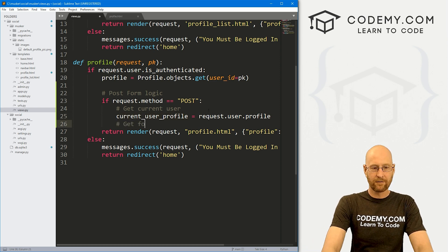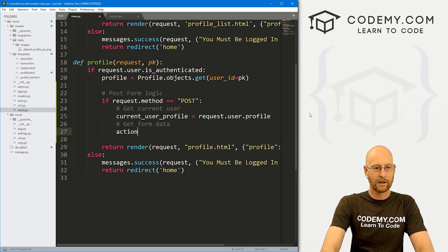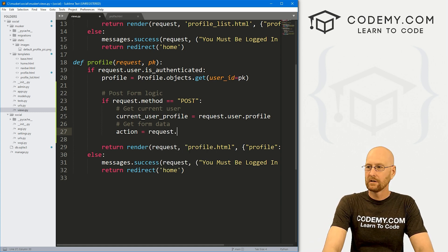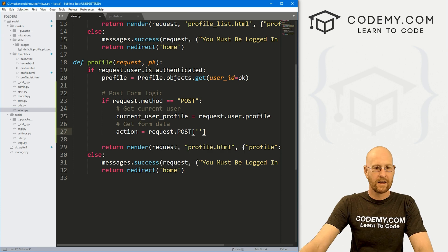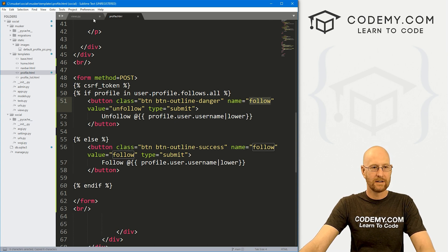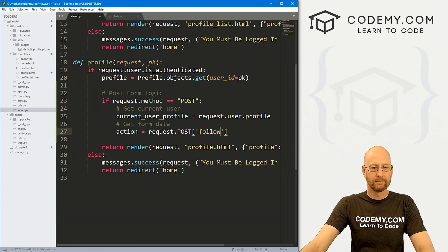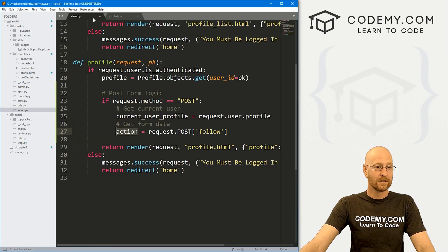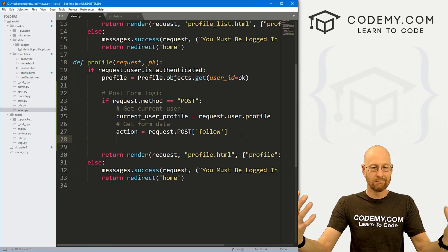Next, let's get the form data. I'll create a variable called action, set to request.POST — and what are we grabbing? We come back to our form, and we called the button name 'follow'. So we want to grab 'follow' and assign whatever that is into action. What is that going to be? It's either going to be the word 'unfollow' or the word 'follow'. We can do some logic now based on that.